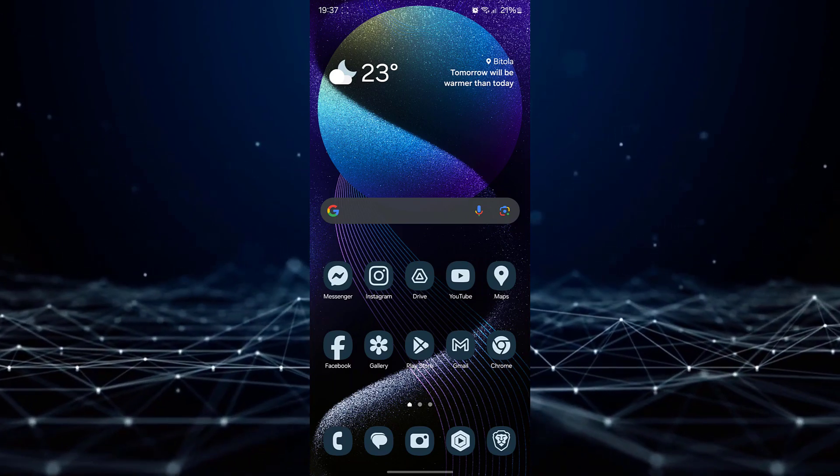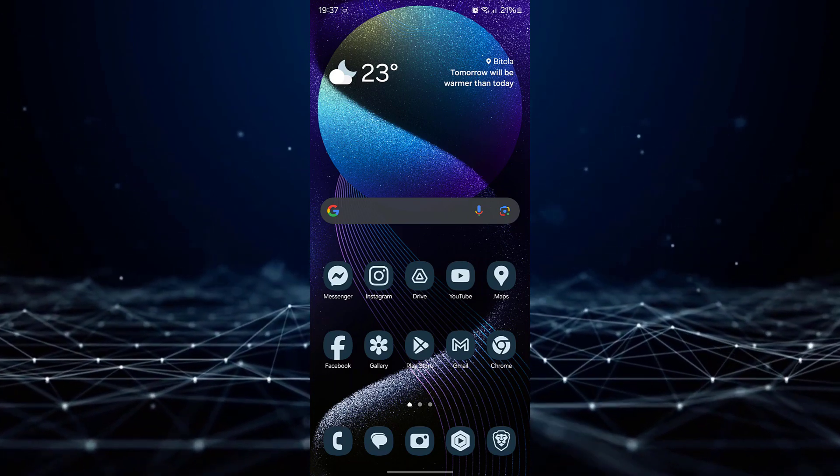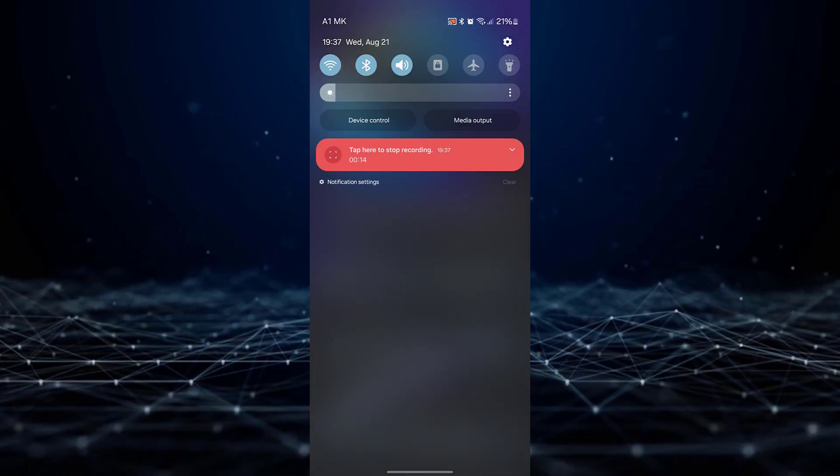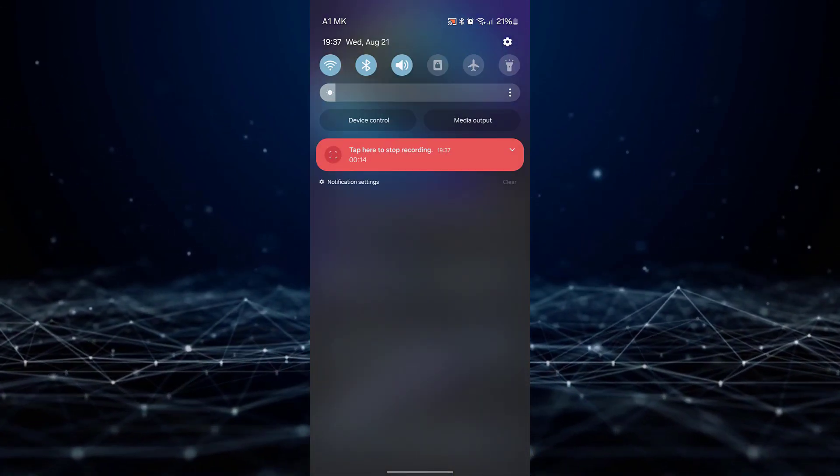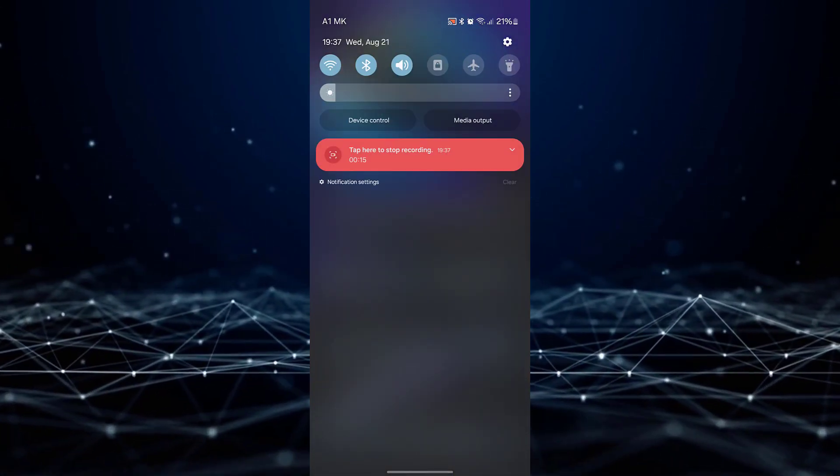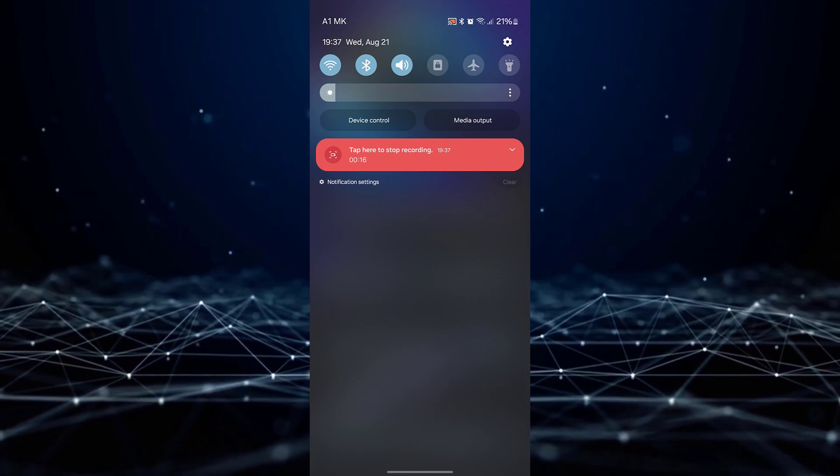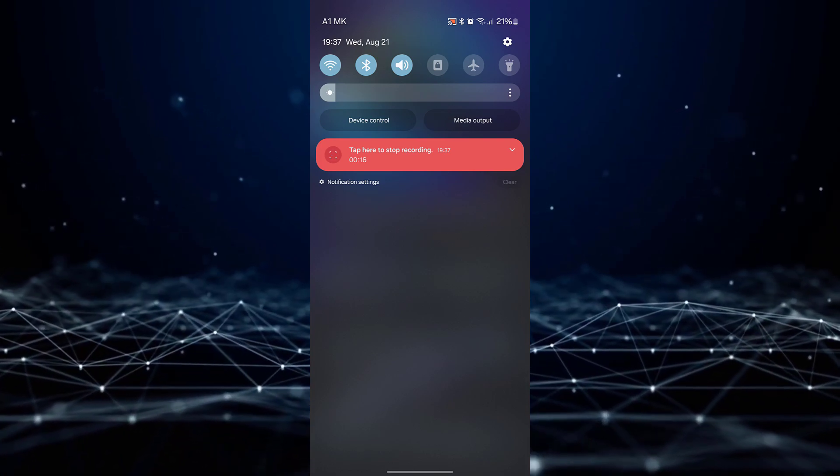To begin, swipe down from the top of your screen to reveal the Quick Settings panel, which allows you to manage various device functionalities.